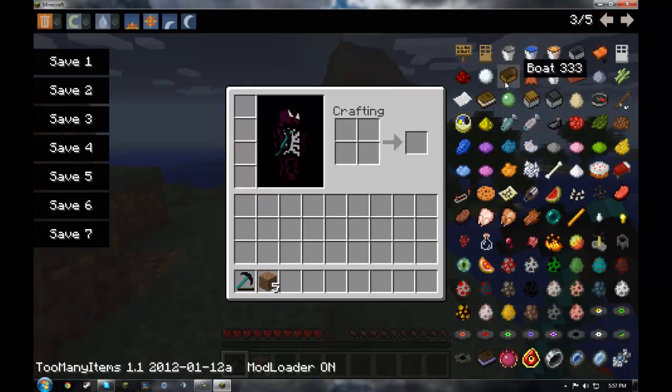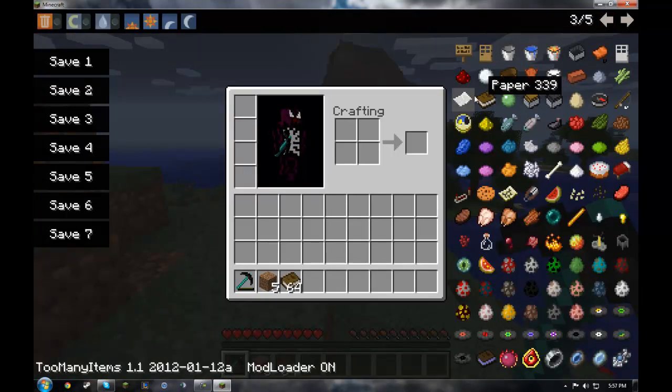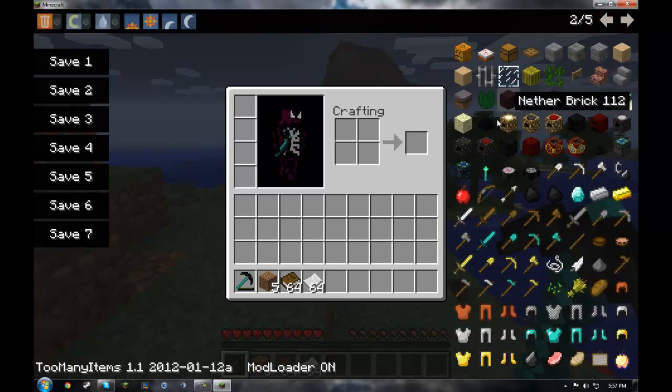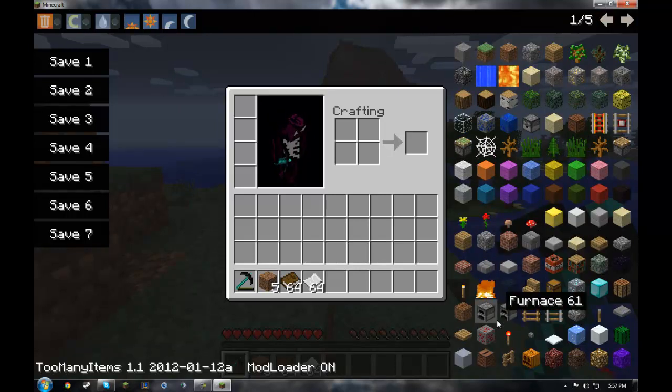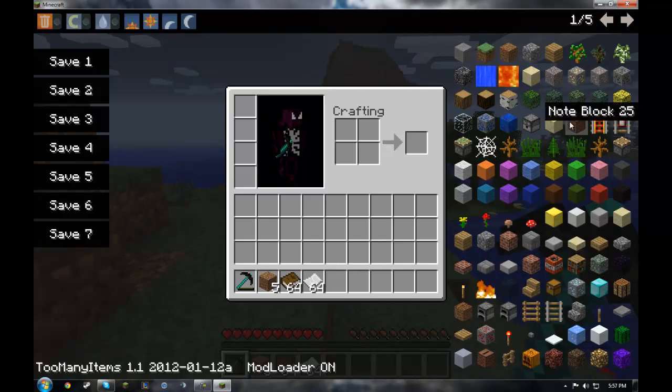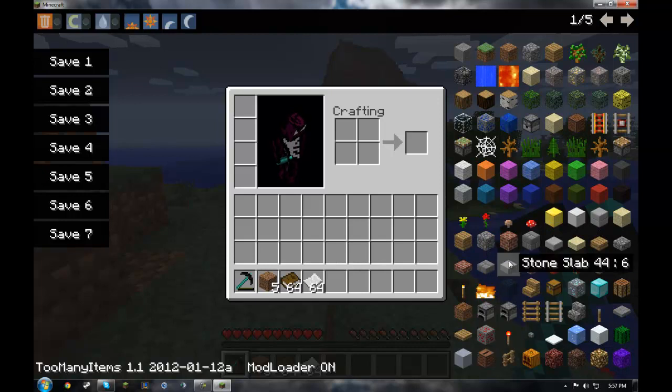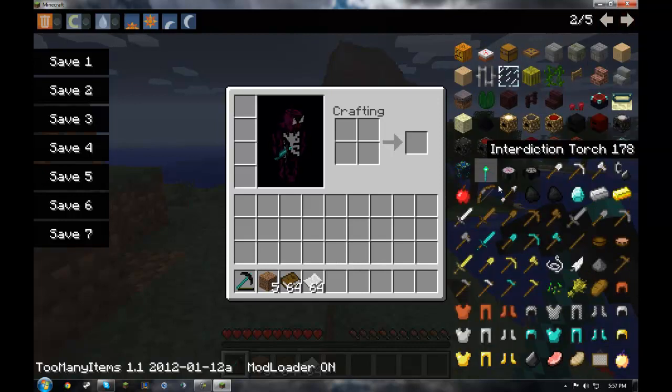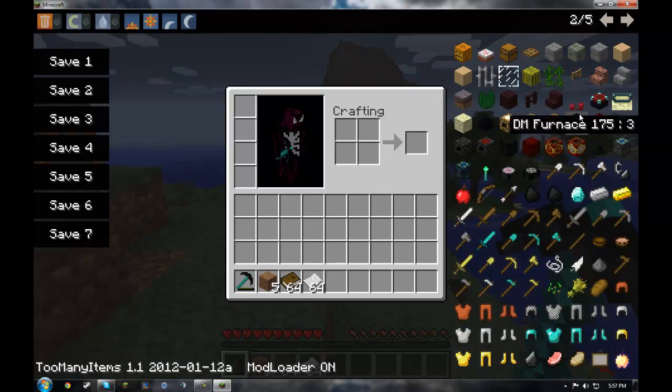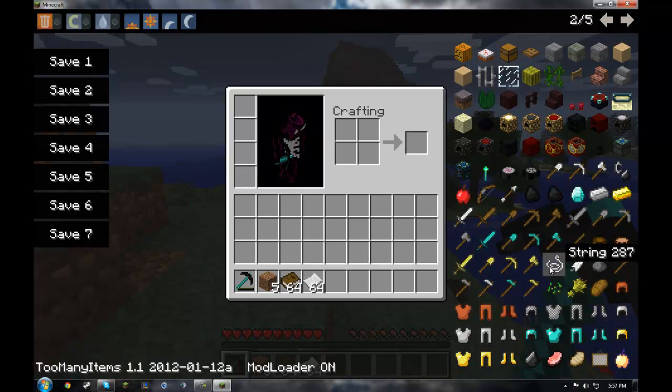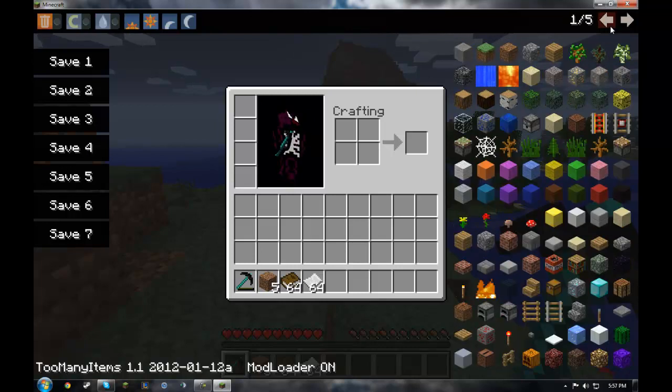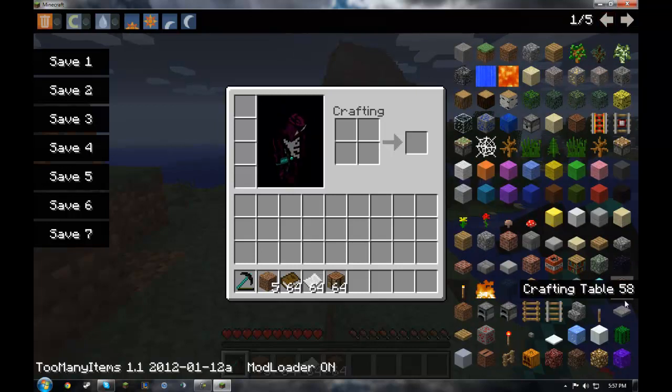But what I want to show you, is how to make the craft guide. Since so many people were confused about it last video. And I don't blame you, I was the first time I had to. I don't remember where I found out. And where is,